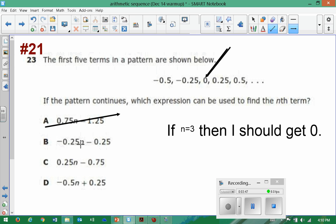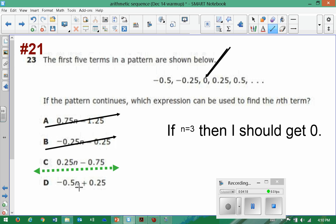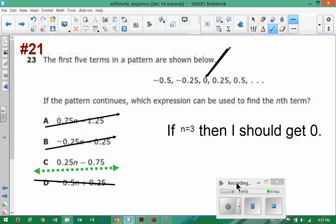For option B, if n equals three I get three times 0.25, which is 0.75 — negative 0.75 — and subtracting another 0.25 from that won't give me zero, so B doesn't work. For option C, if n is three I get 0.75 minus 0.75, which looks like it might actually work — I'll underline that one. For option D, five times three is fifteen, giving negative 1.5 plus 0.25, which won't give zero. So the only one that works when n is three is option C. That's one way to do it — just by substituting the value of n.